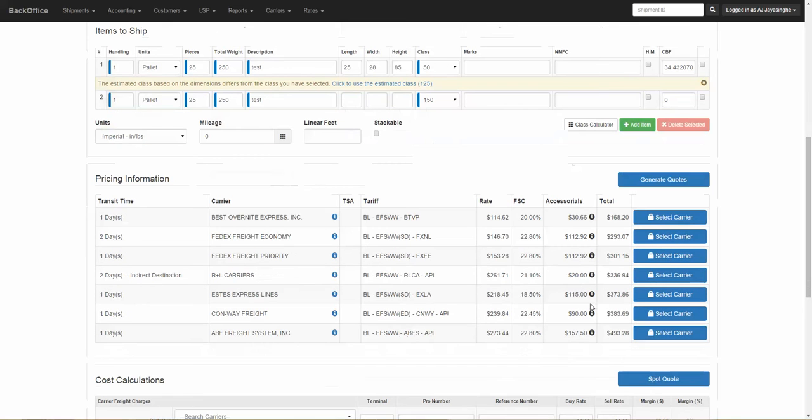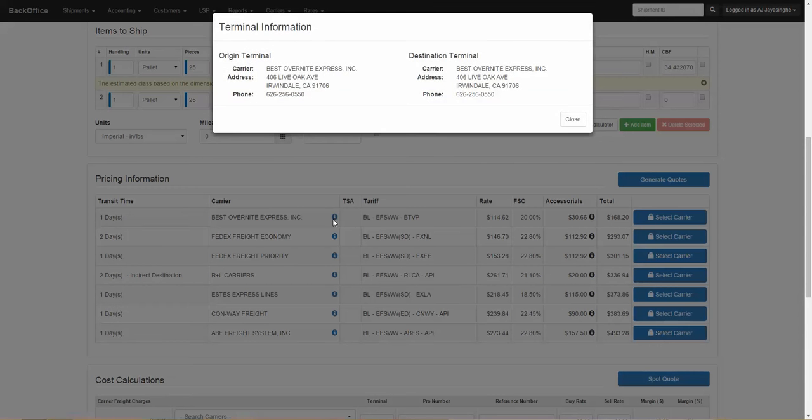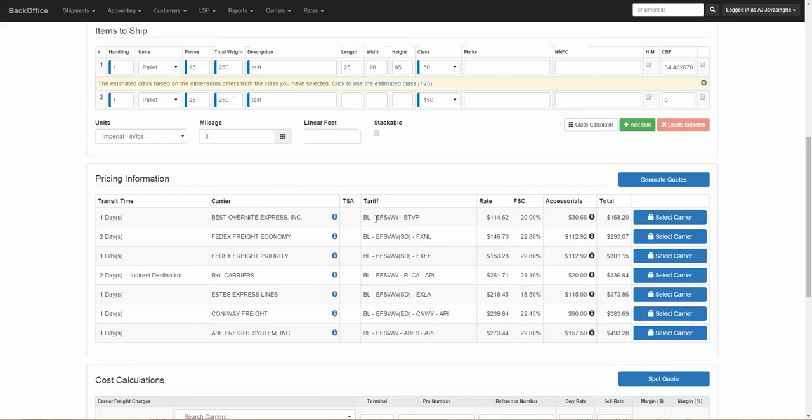Here is the pricing information. We will give you the carrier name, the transit time. If you click on this icon here, we will show you the terminal information. We will give you the rate, the fuel surcharge, the accessorials, and then the total.